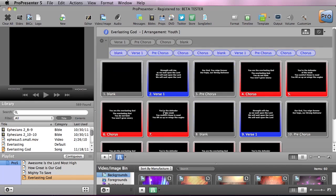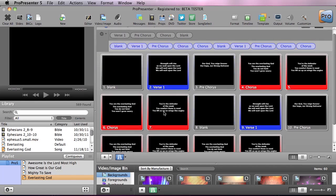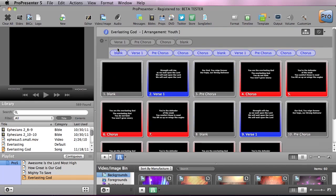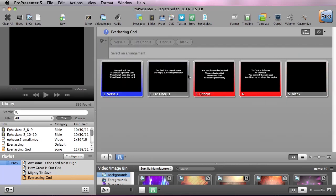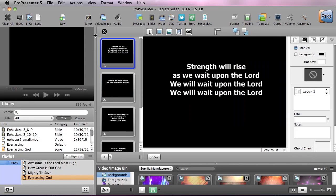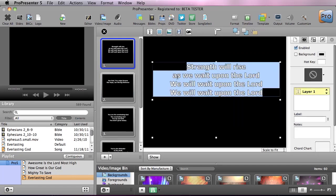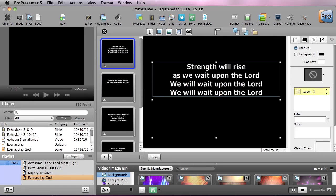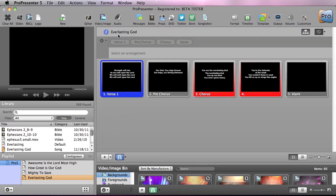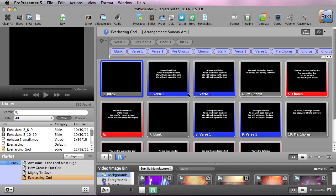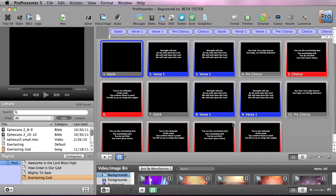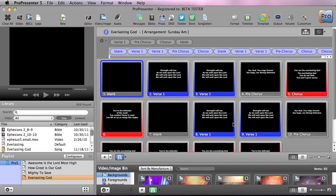Now the best part about arrangements is you only have to edit things once. So I can go back to my master slide and let's say I want to go into my editor and say well 'as' should be capitalized here so we're going to capitalize that and we'll go back out. Now if I go into my arrangement of Sunday a.m. you can see that every single time that slide was used it was recapitalized.